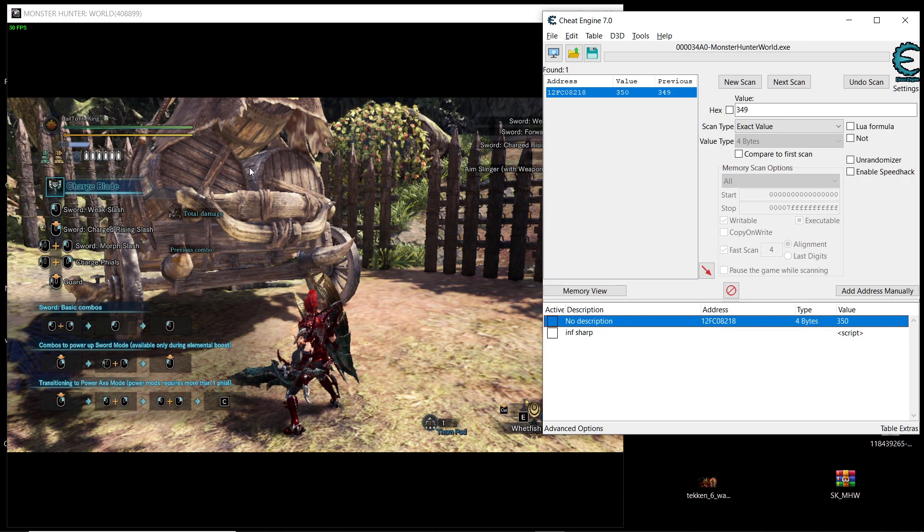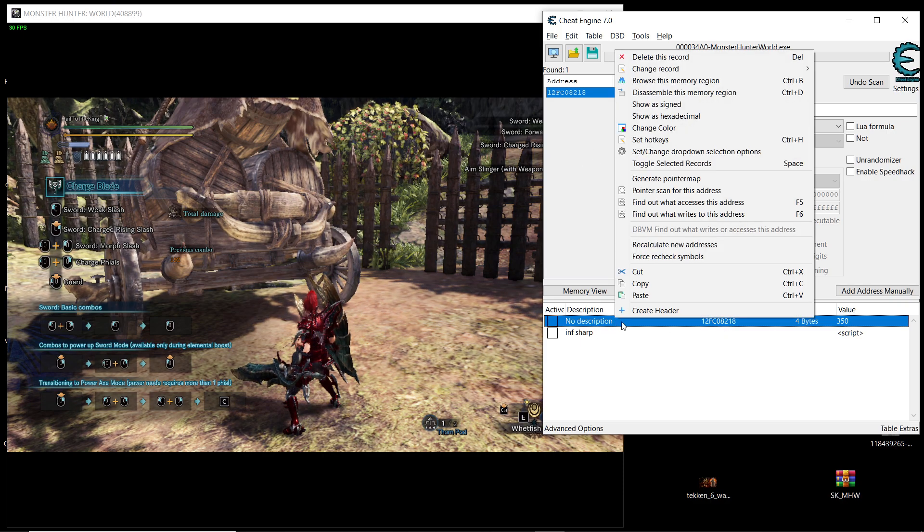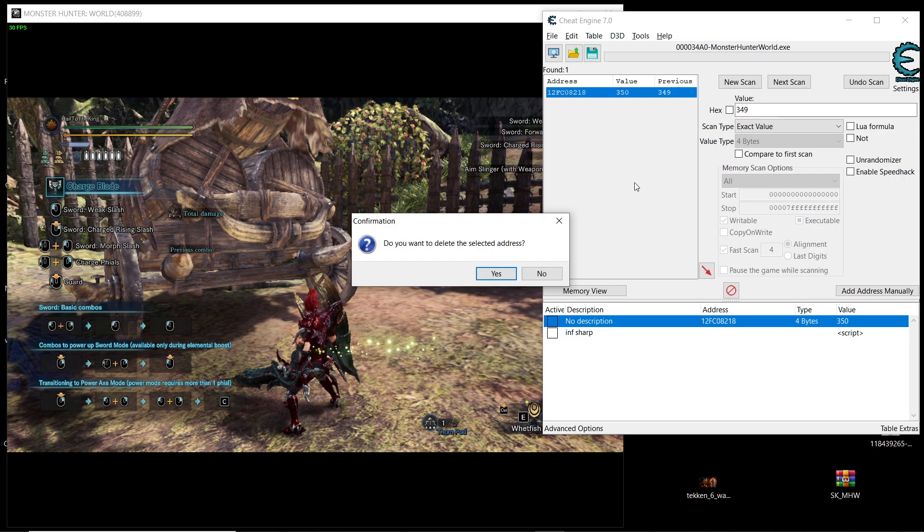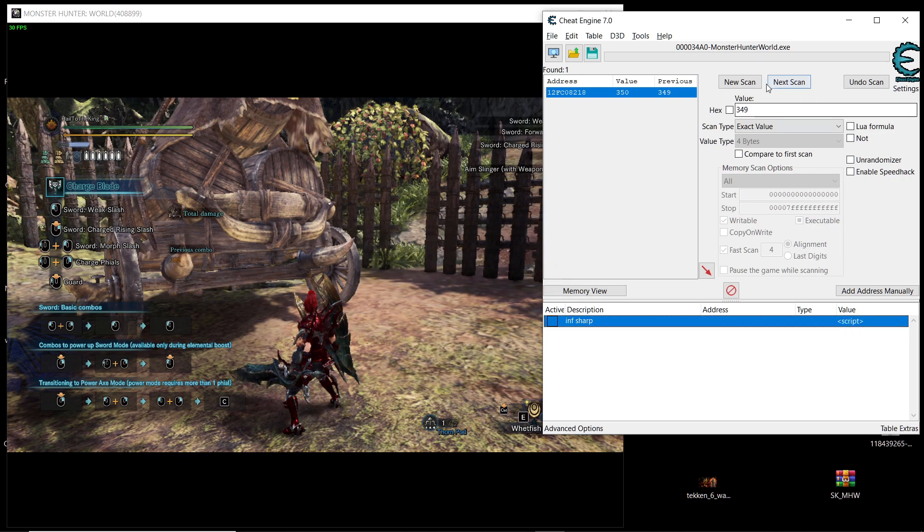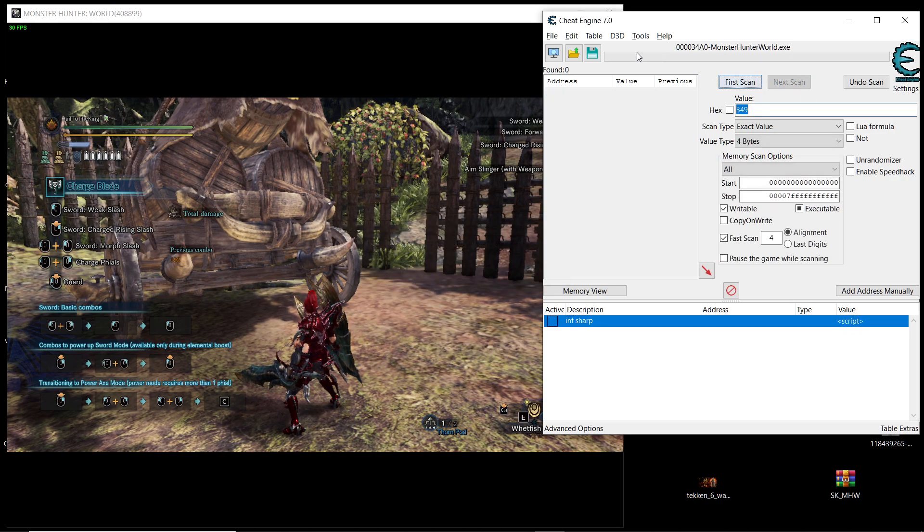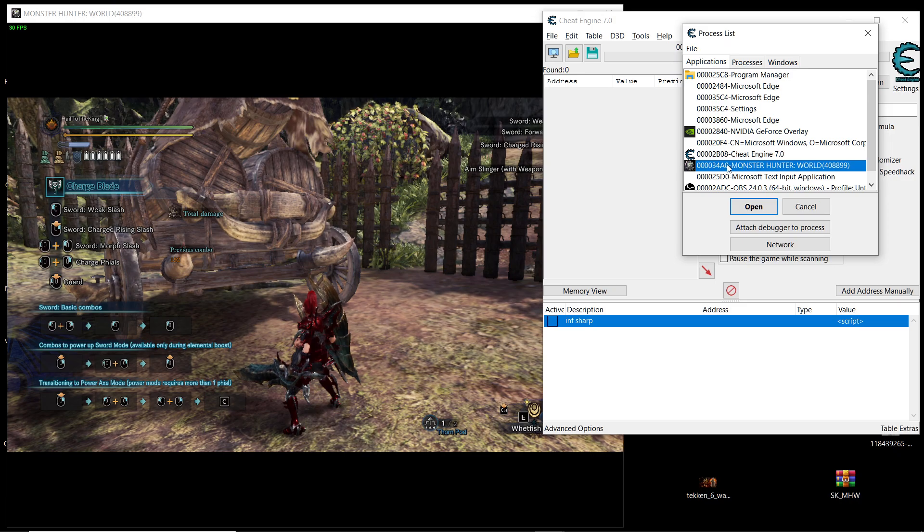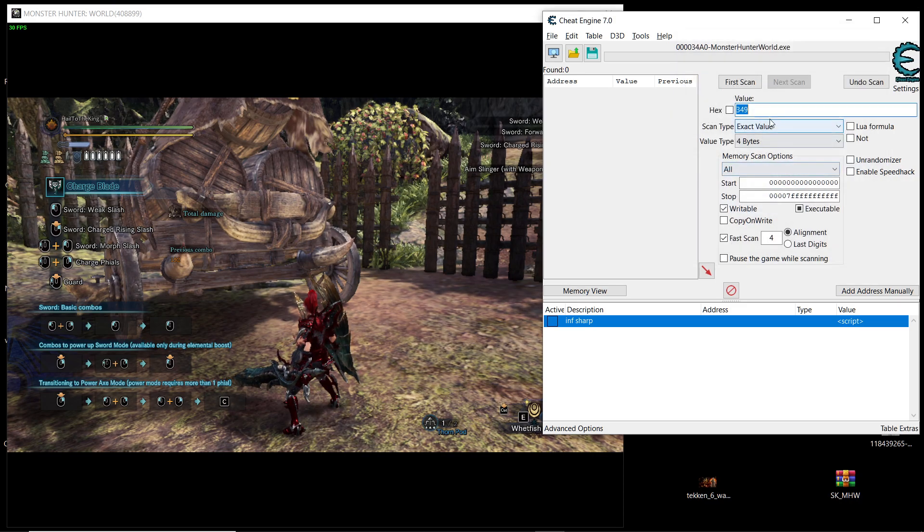So how do we search for that? Just go inside cheat engine and then select your game from this box here. Monster Hunter and then open it.